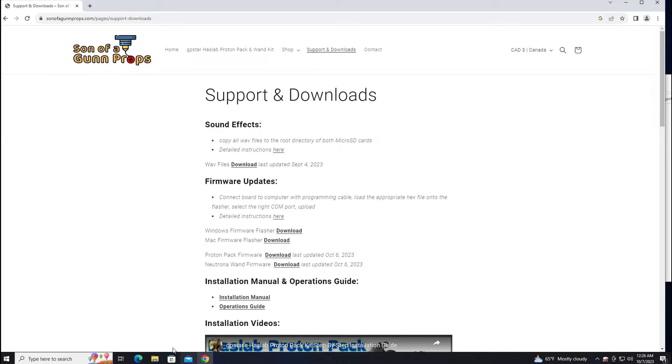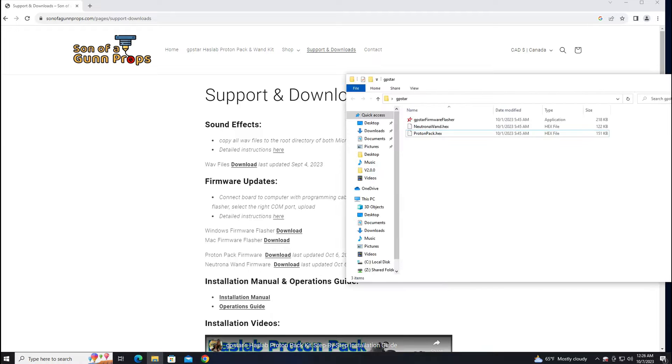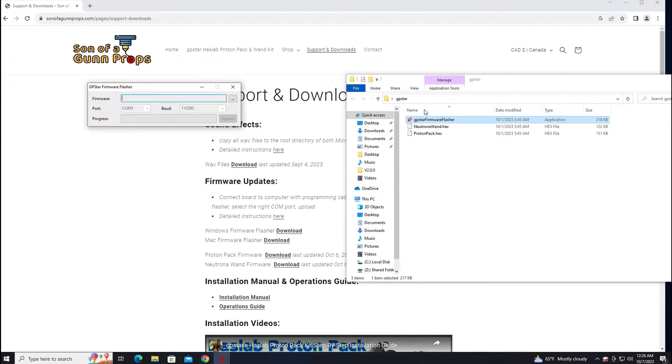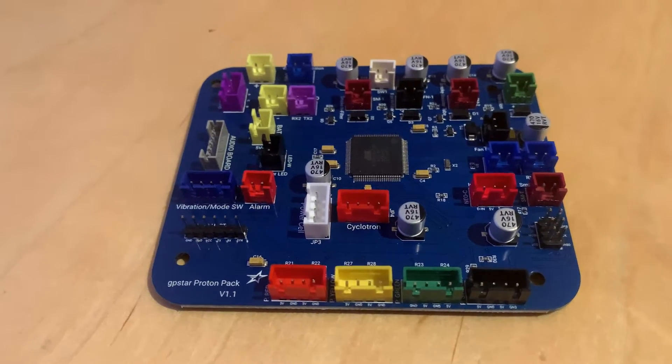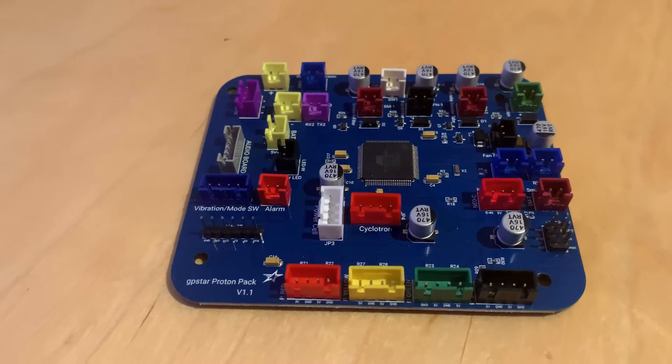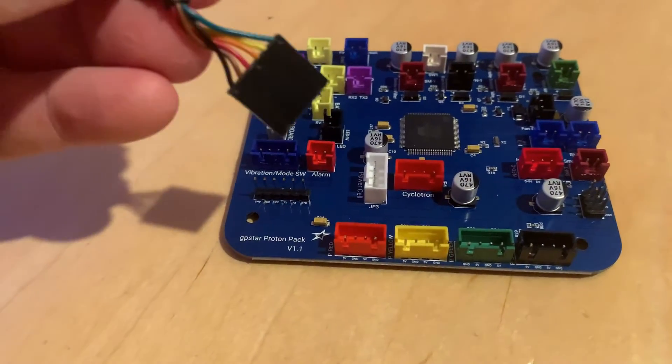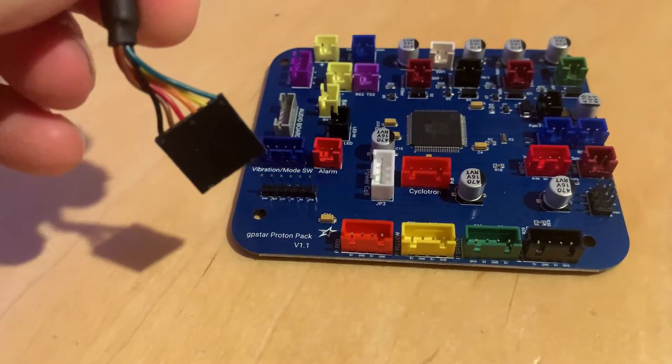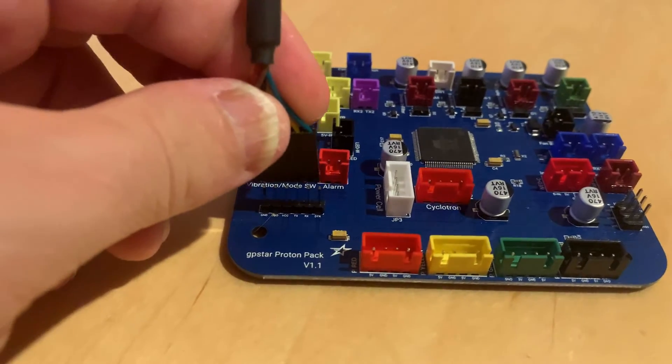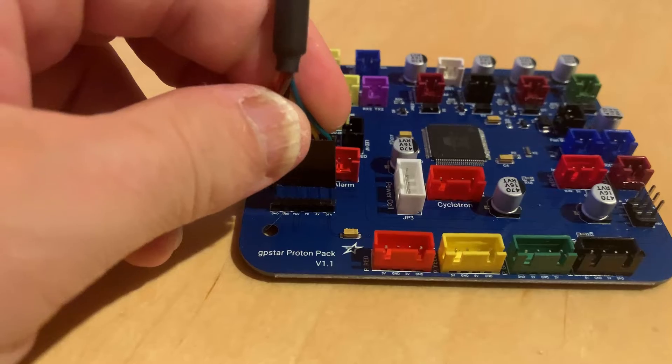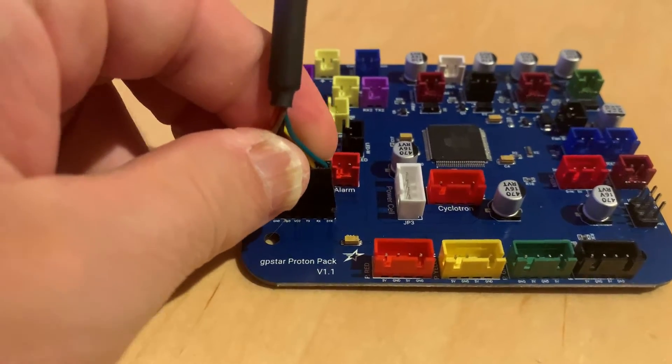Next, navigate to the folder that you have the files downloaded. Open up the firmware flasher. Plug in the proton pack board with the included program cable and connect it to your USB on your computer.